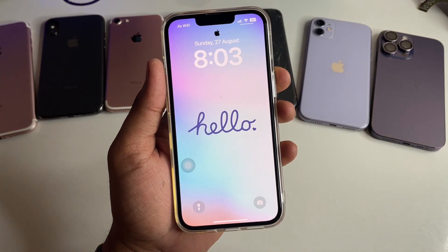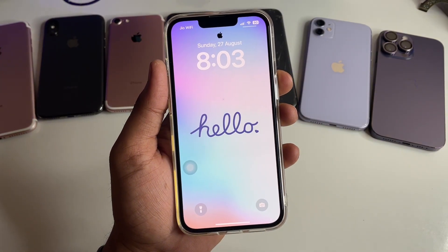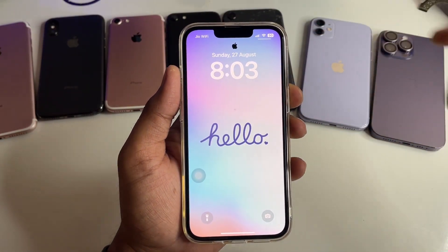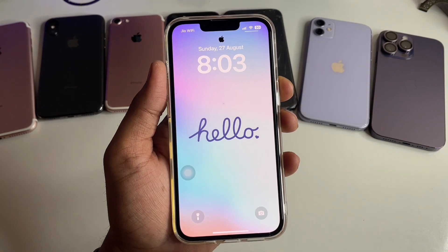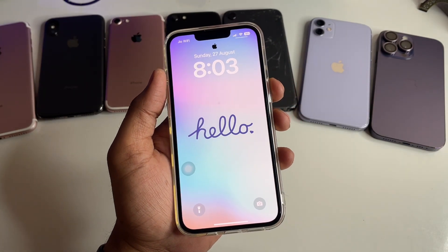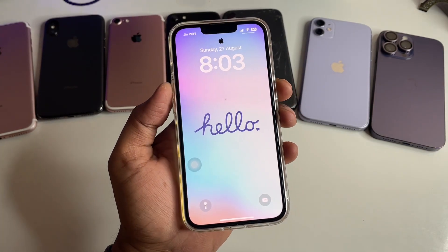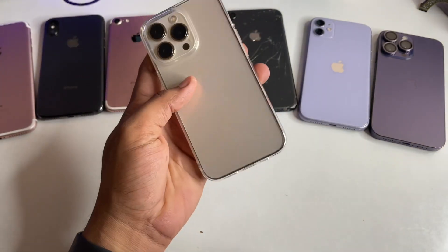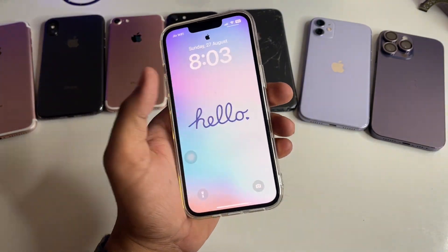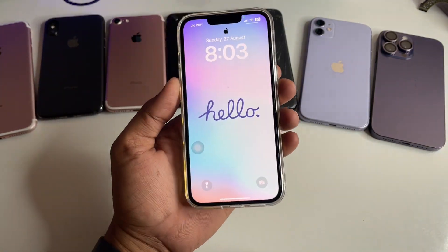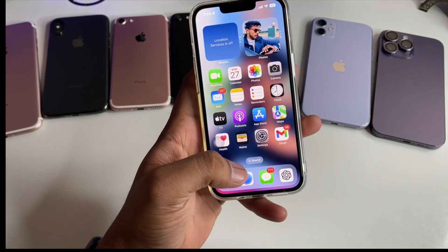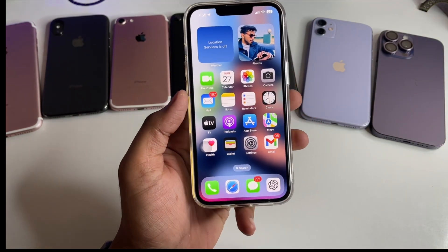Hi guys, welcome back to my channel. In this video I'm going to show you how you can get a black Apple logo on your iPhone's wallpaper lock screen. This is my iPhone 13 Pro — you can use this method on any iPhone.